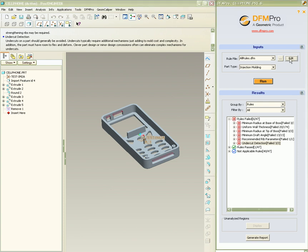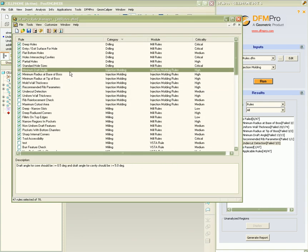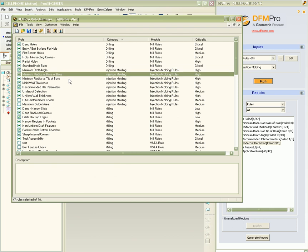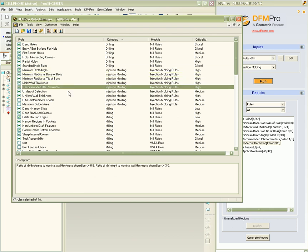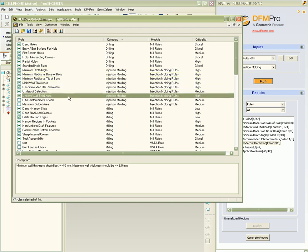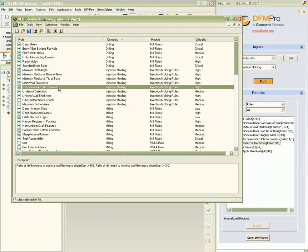On clicking the edit button, one can launch the DFM Pro rule manager and browse the various rules. Individual rules can be configured by adjusting the appropriate rule parameters.